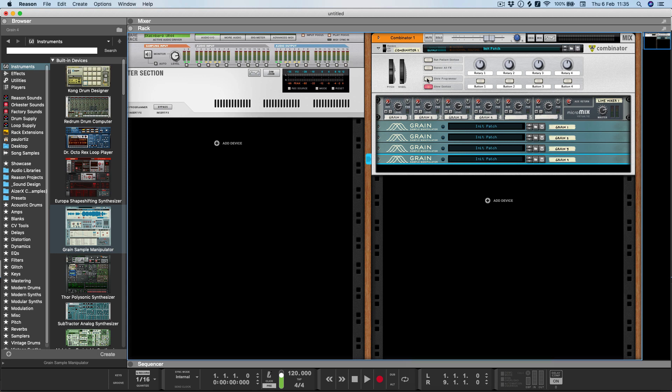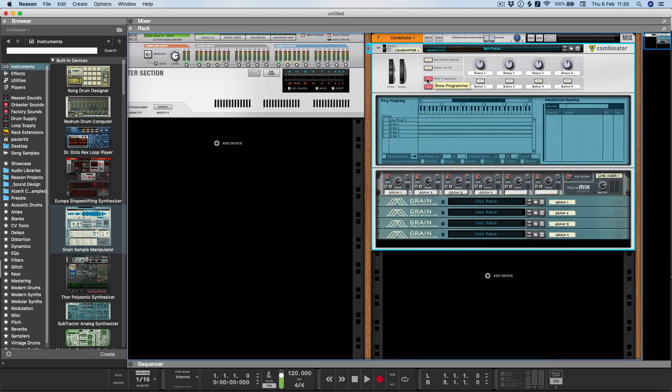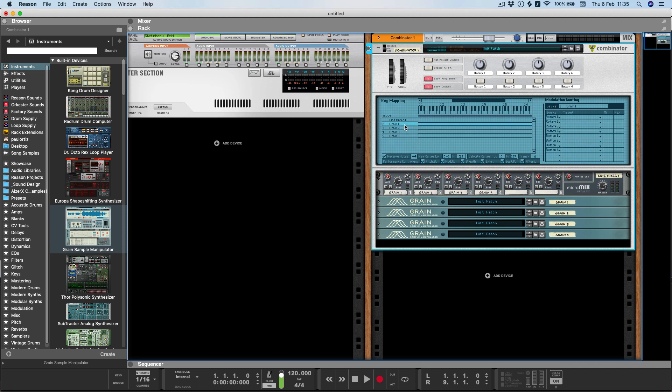The next thing I need to do is go into the programmer. By default all of these Grains are going to occupy the full keyboard range, when what we actually want is each Grain on its own key. I'll start from C1 as this is the first key that the drum sequencer player triggers. Then I'll just go ahead and assign these chromatically up from C1 through to D-sharp 1.